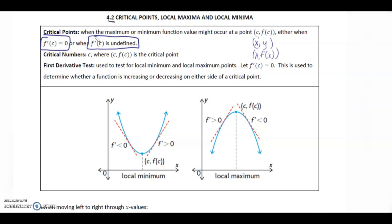We're going to get a max or min when the derivative is 0 or the derivative is undefined. The critical number would be c, and the critical point is (c, f(c)).